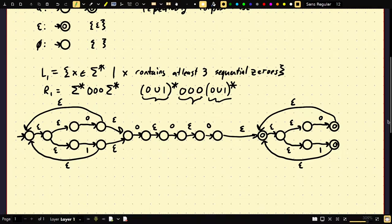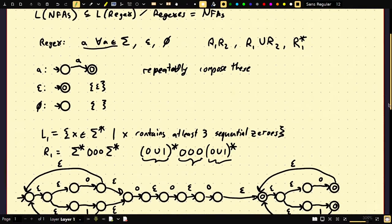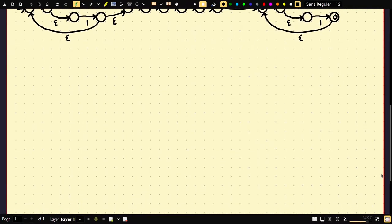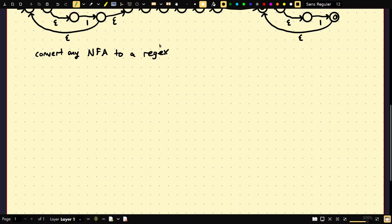Now let's prove the other direction, which is harder: converting any NFA to a regular expression. Because NFAs and DFAs are equivalent, we'll actually work with a DFA. To do this, we introduce an intermediate model called a GNFA — a Generalized NFA. Instead of labeling transitions with single characters or ε, a GNFA labels transitions with arbitrary regular expressions.